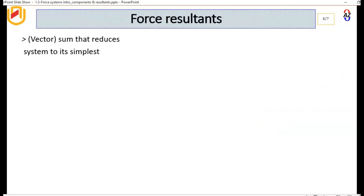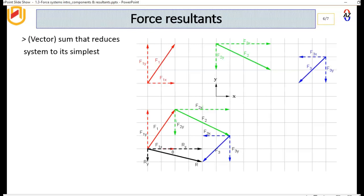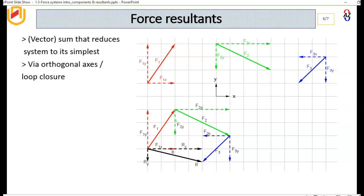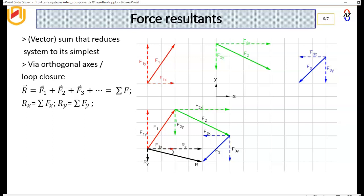Now let's look at resultants. Resultants are a vector sum that reduces the system to its simplest form. We are adding forces F1, F2, and F3 — each with their own X and Y components — to find the resultant. The method is to add the tail of one vector to the head of the previous one. The vector that closes the loop is the resultant R, which has its own components Rx and Ry, representing the vector sum of all the individual components.